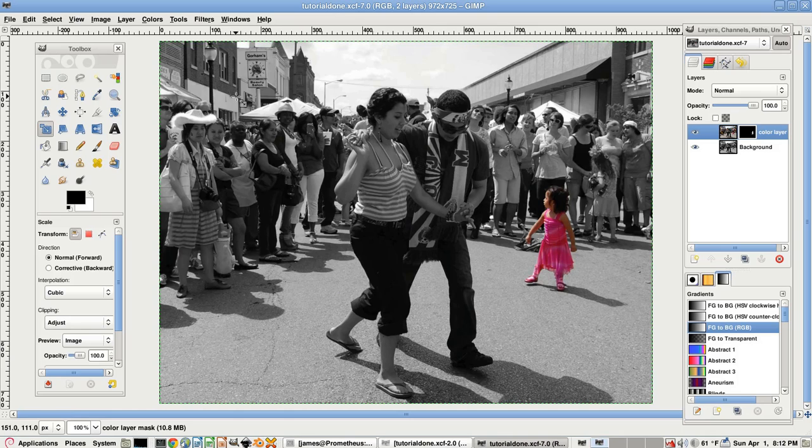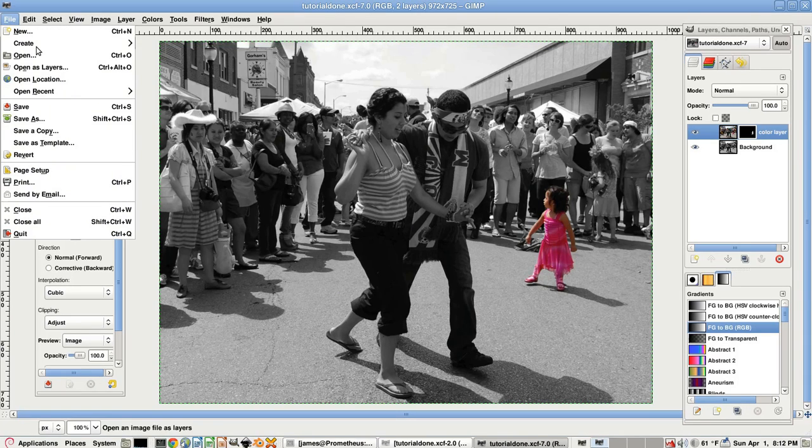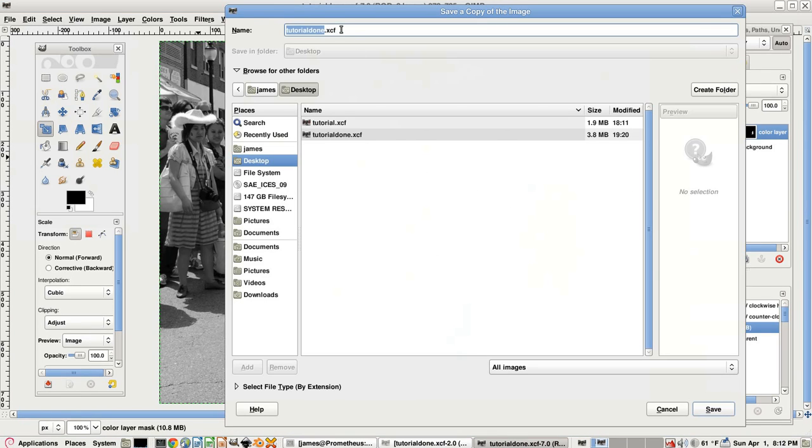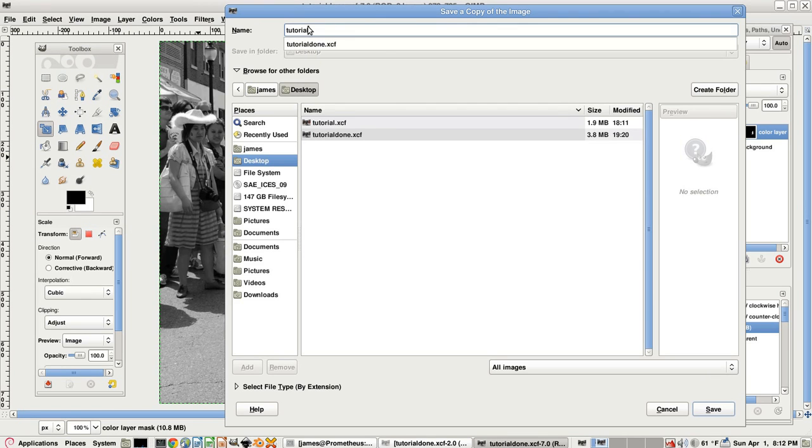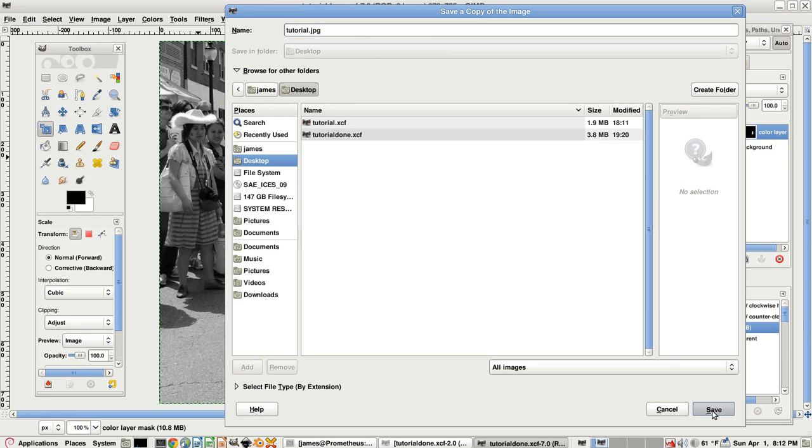And when you're satisfied with the result and ready to save it, File, save a copy. You'll probably want to save it as a JPEG. So type .jpg and go to save.